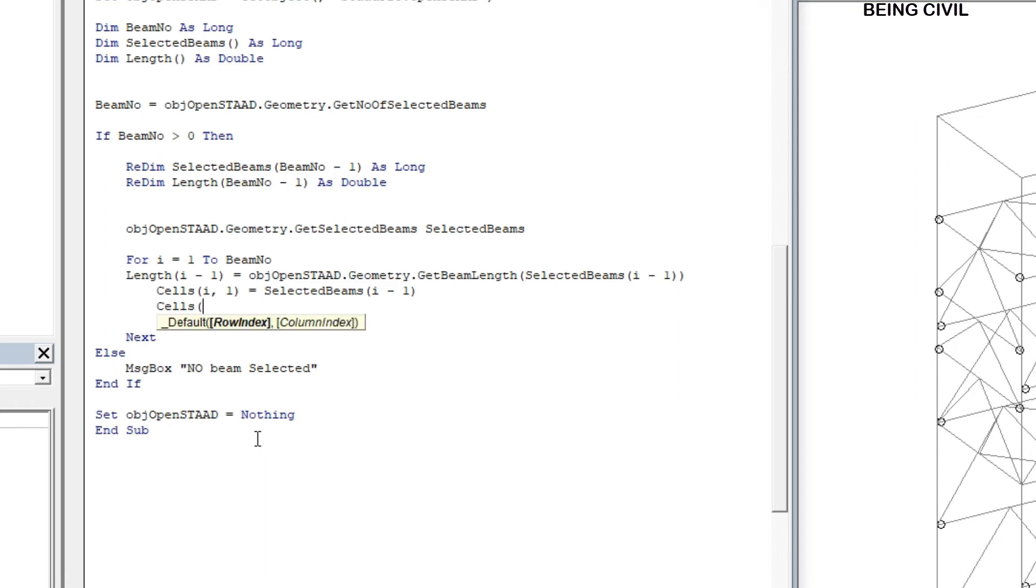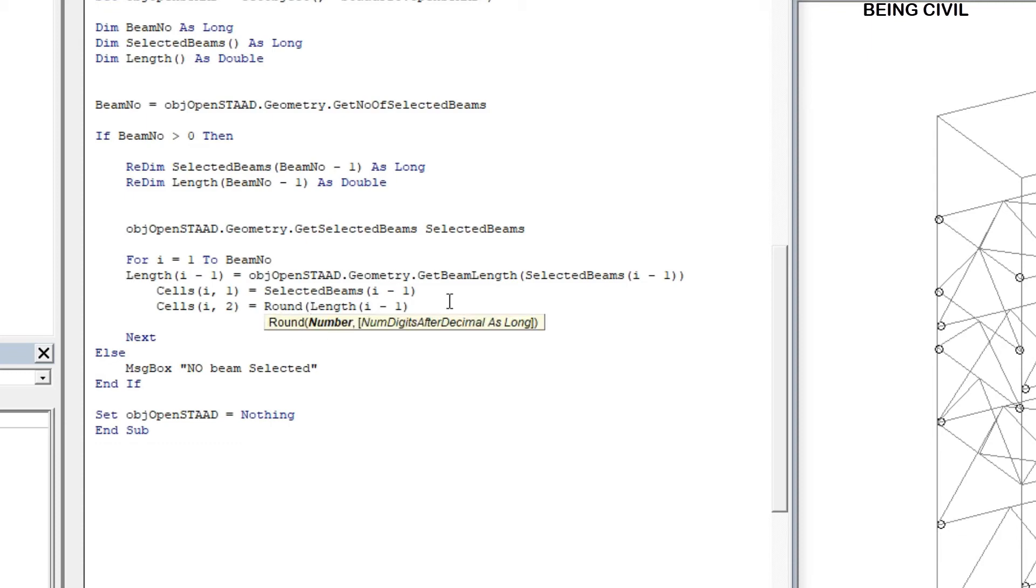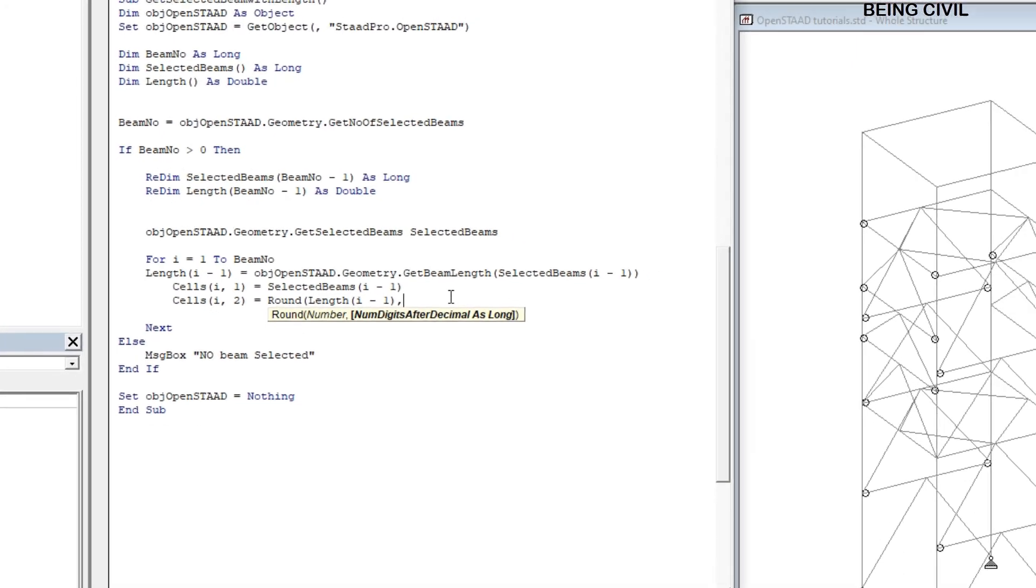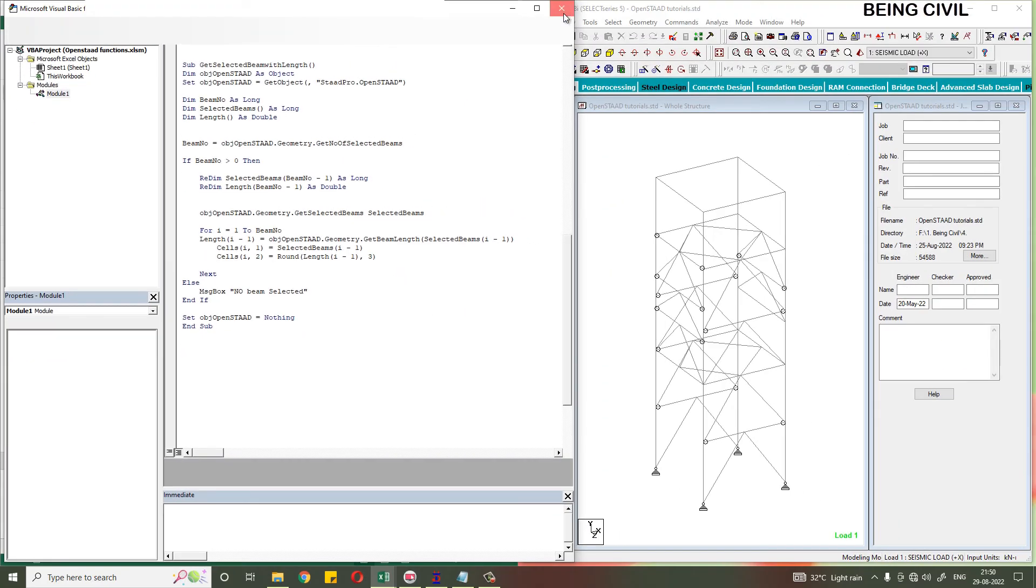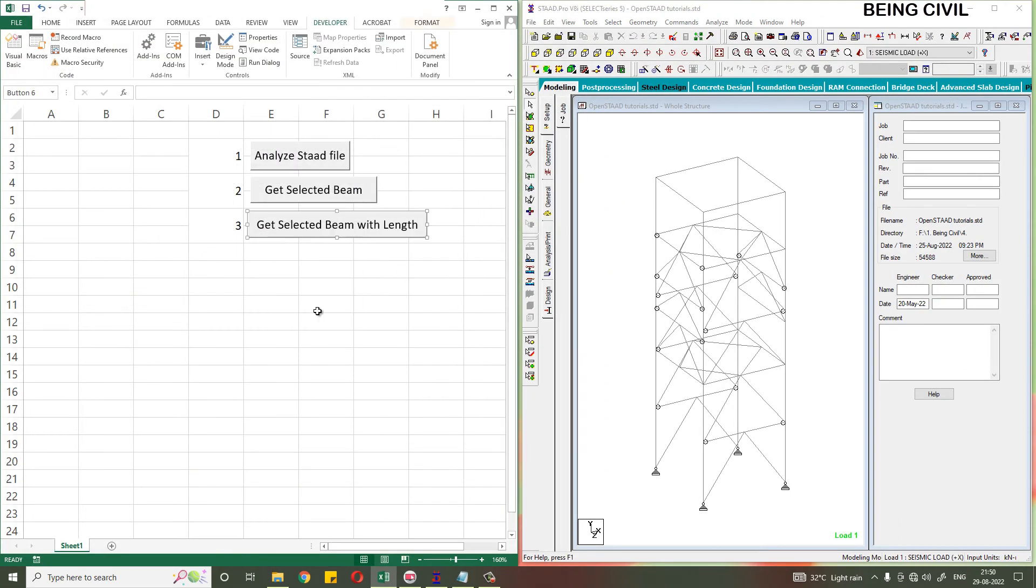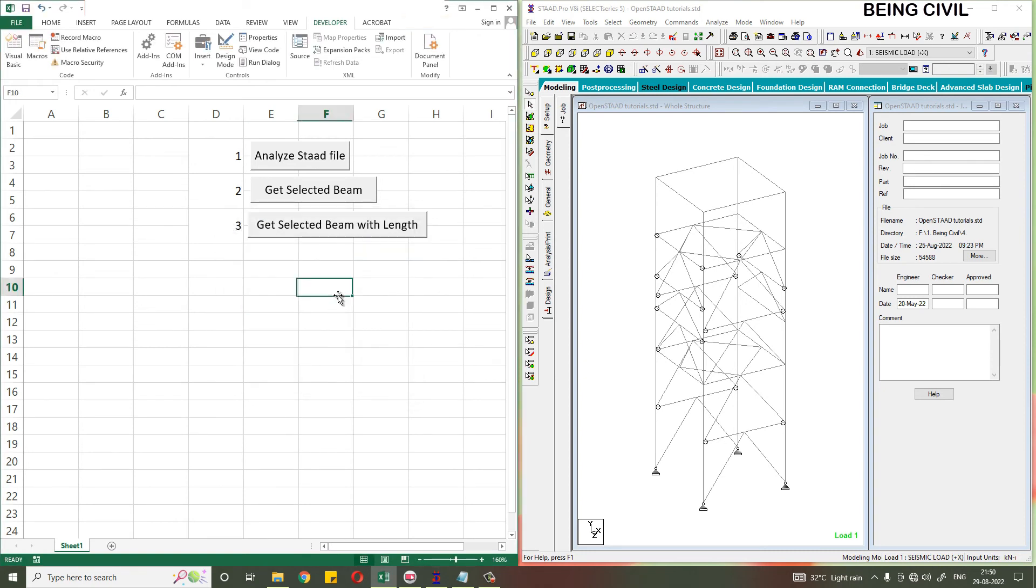Now we have to show the length of the beam to the adjacent cell. So it will be: cells i, comma, the column index will be two, equal to the length of the beam, which is Length i minus one. Done. But you have to round this also. So round, done. Let us try this. Assign these to this macro.